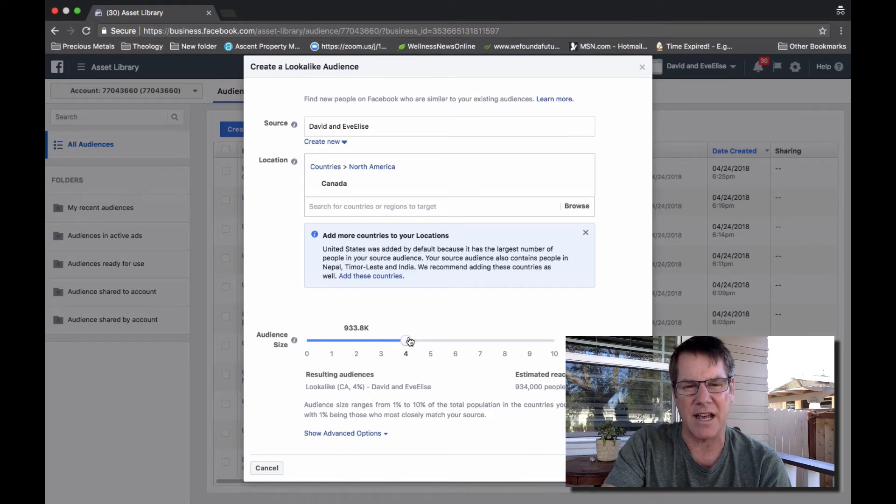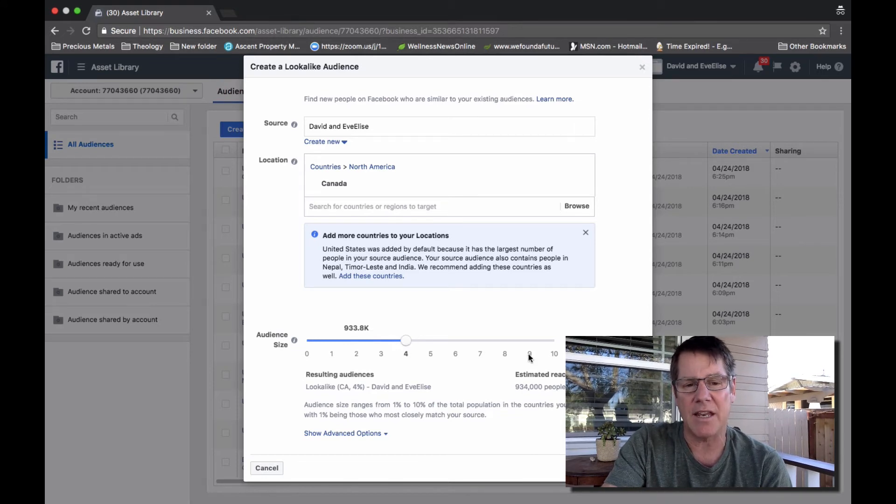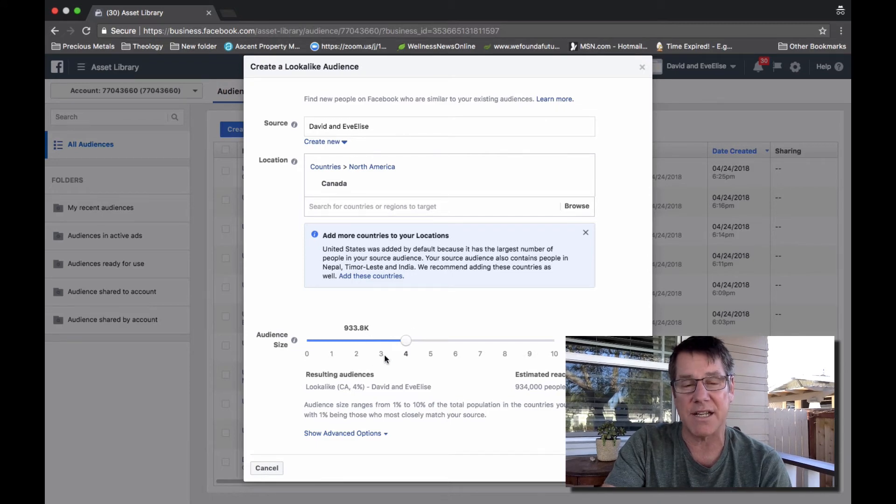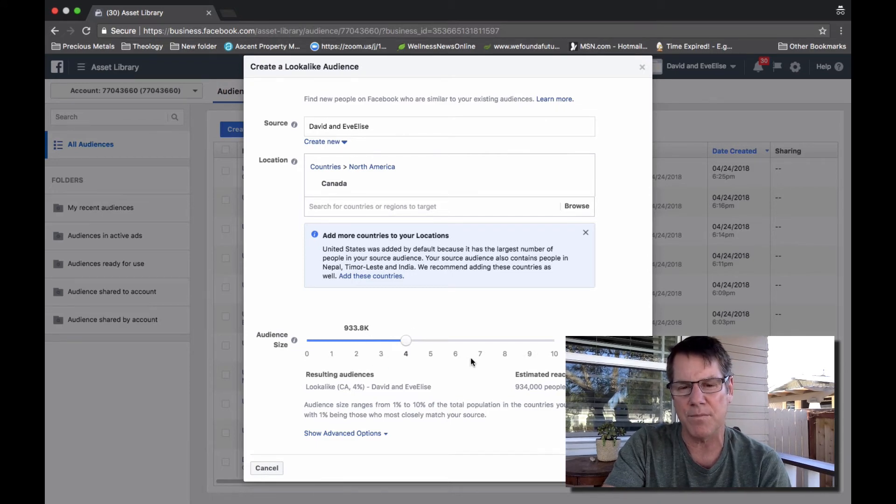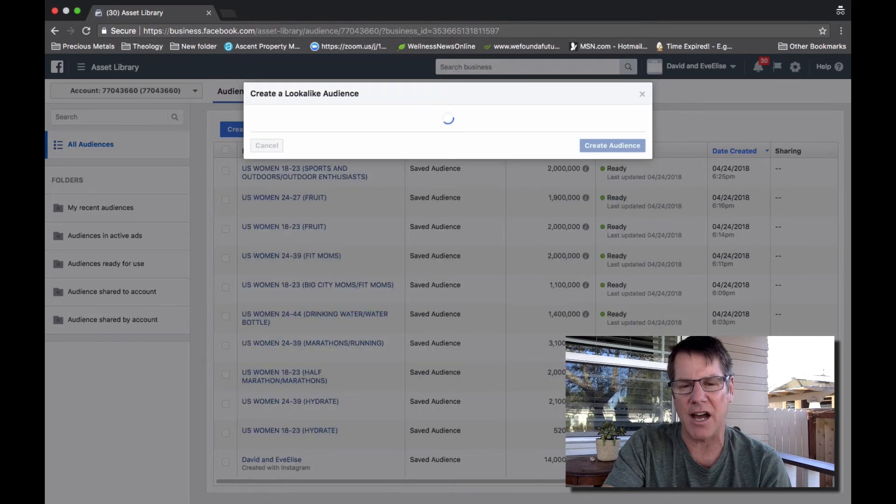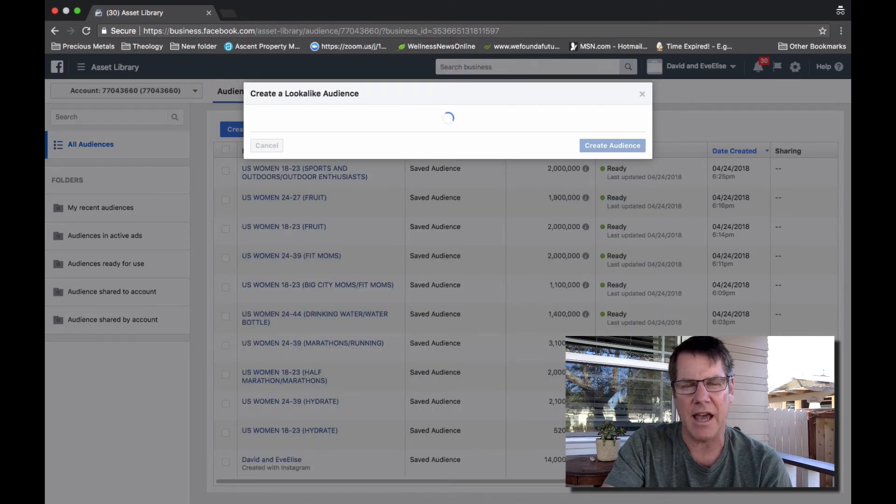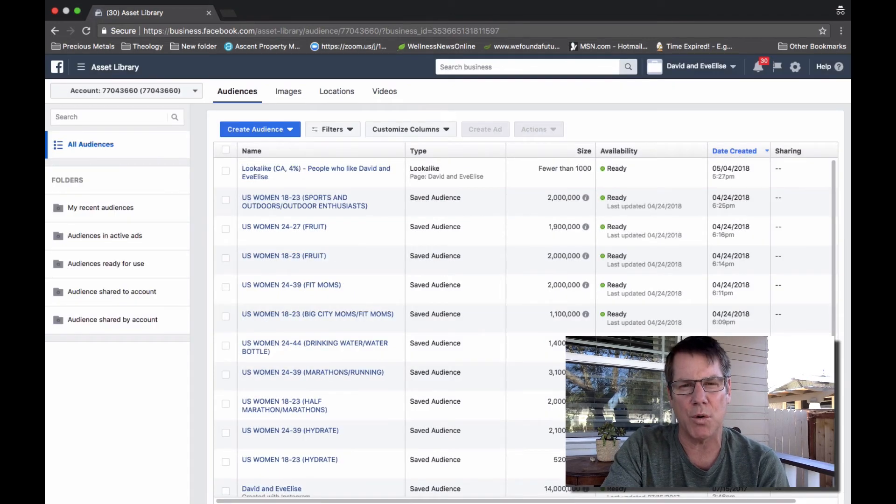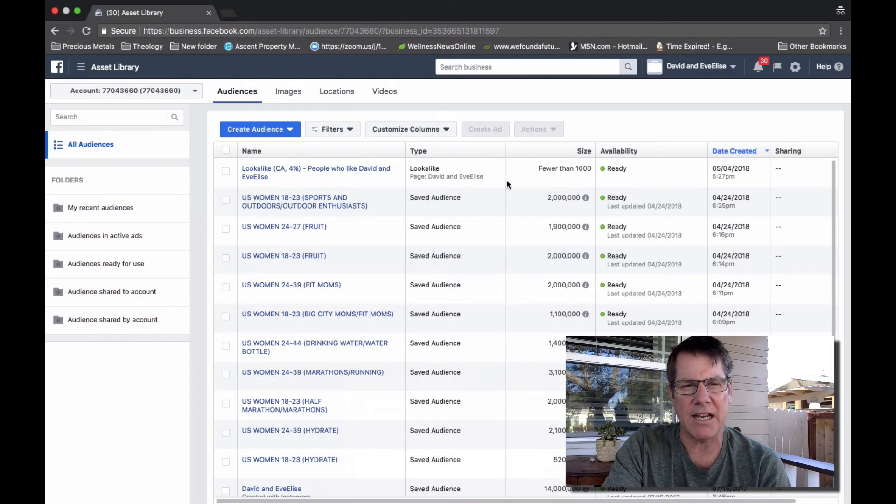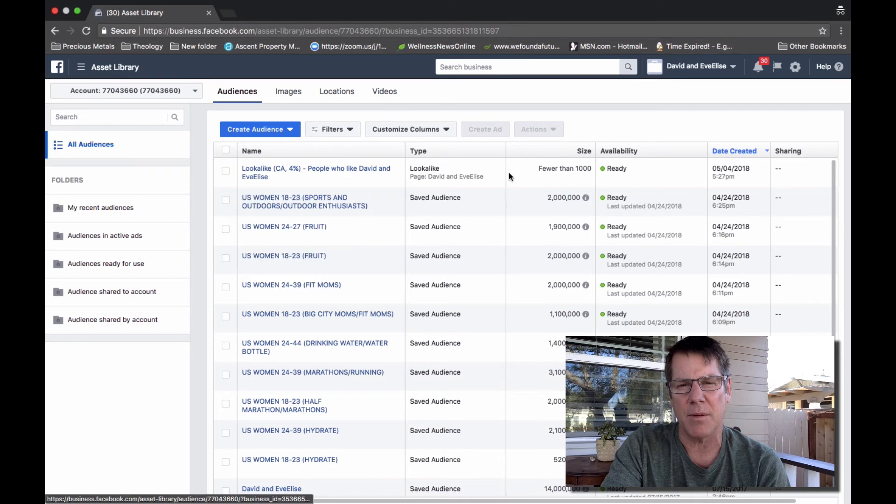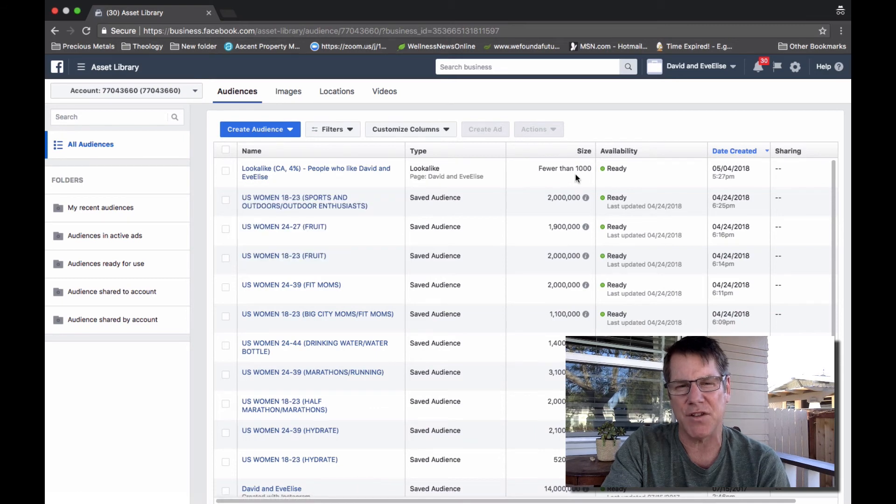And then after you have the look-alike audience size that works for you, then you would simply click on Create Audience, and then Facebook would go to work creating that audience.